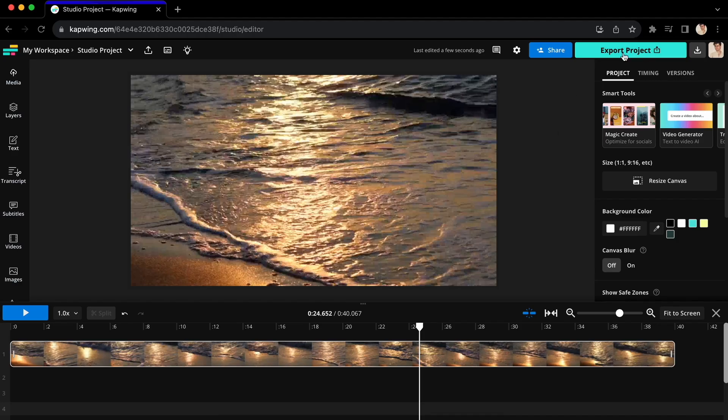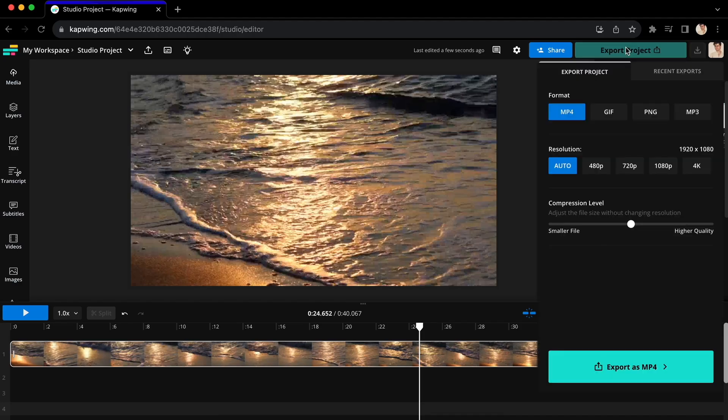Go to the top right-hand corner of the editor where you will see Export Project. Under Format, you will see these options to change the file type.